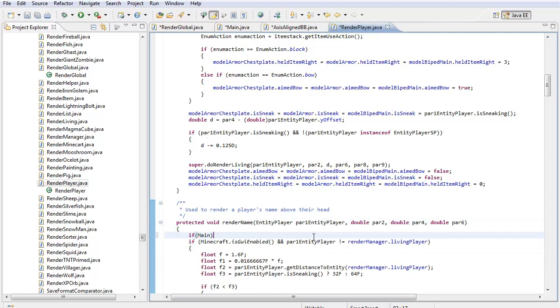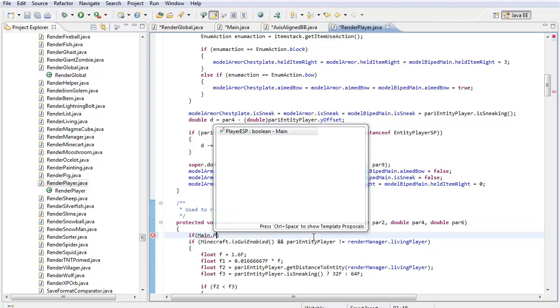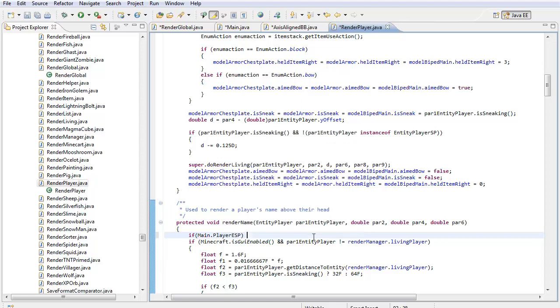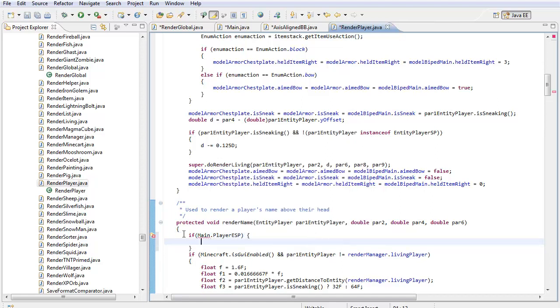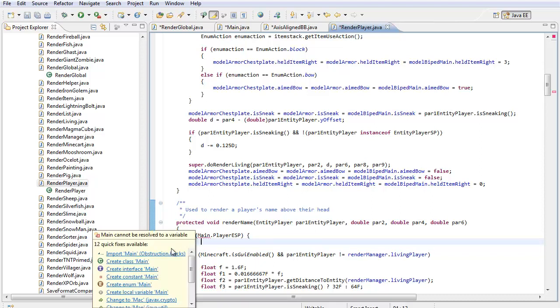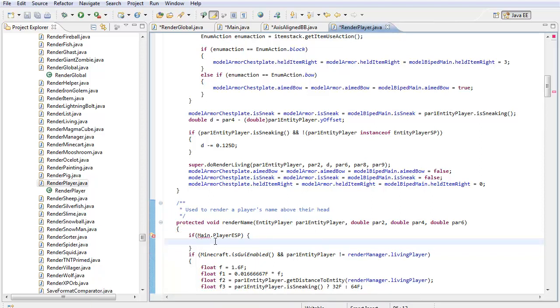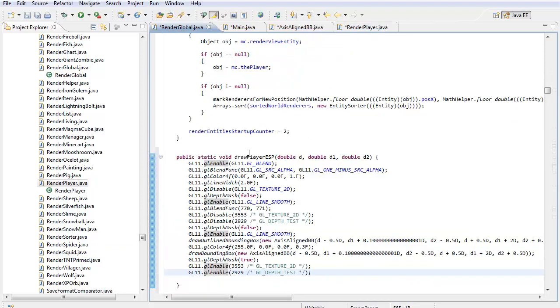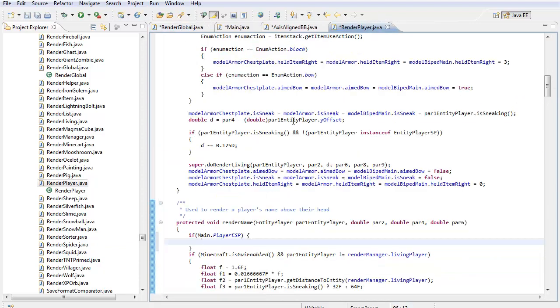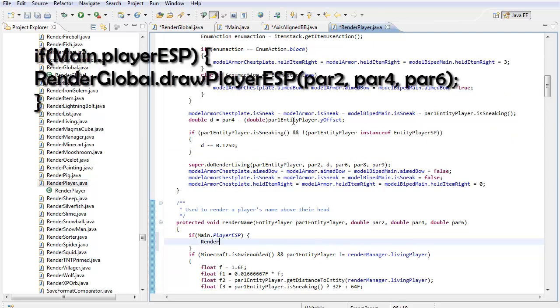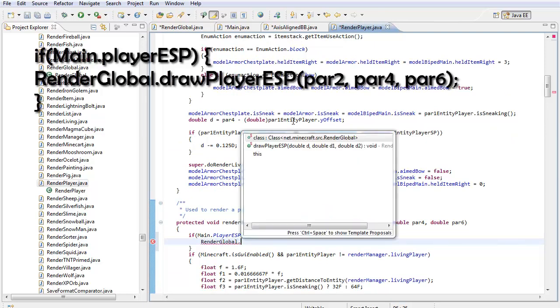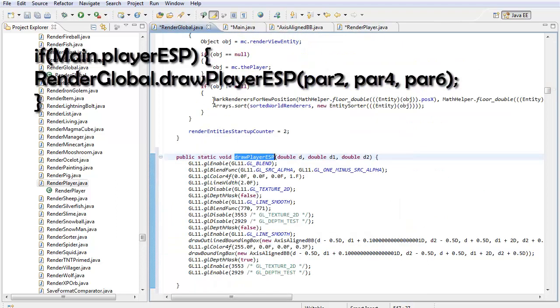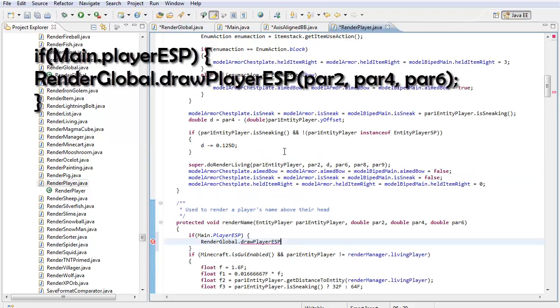If main.player.esp. If main.player.esp. Make sure this is installed. And, you're going to call this right here. So, in order to do that, you're going to do render global. You're going to type render global. That's the class that's in. Then, we're going to put draw player.esp. As you can see, it says it right there.